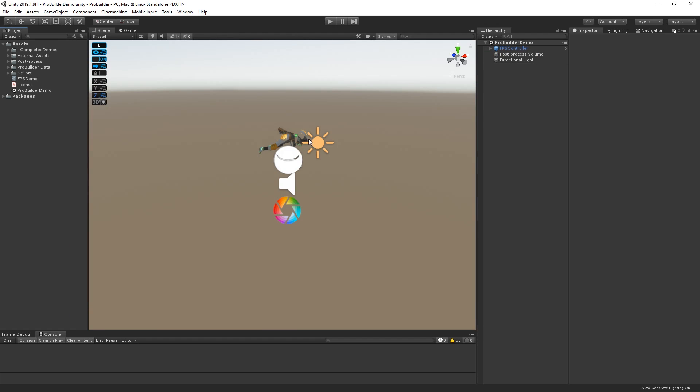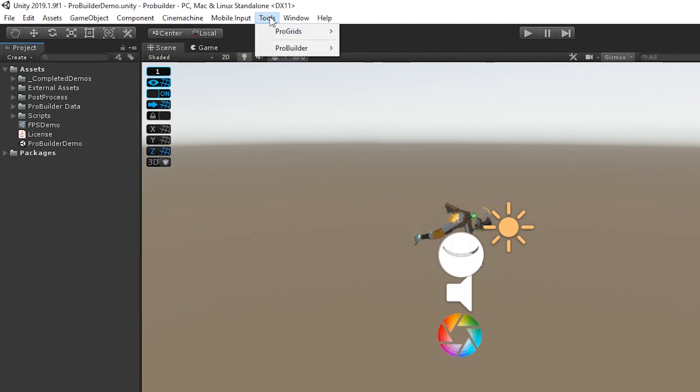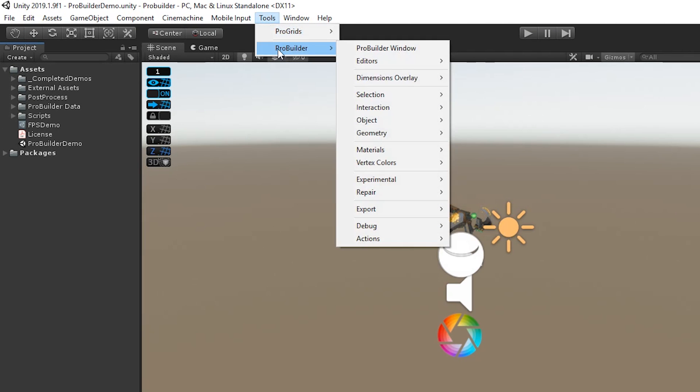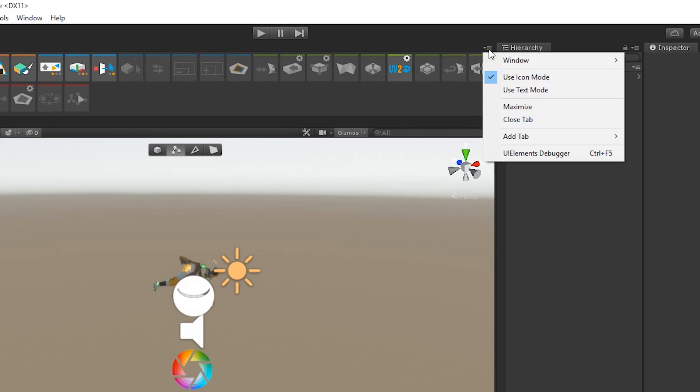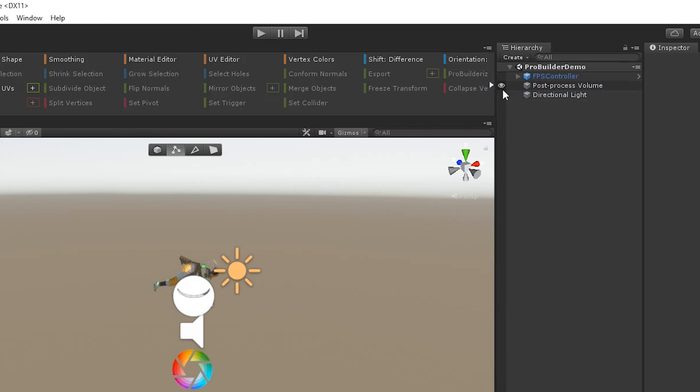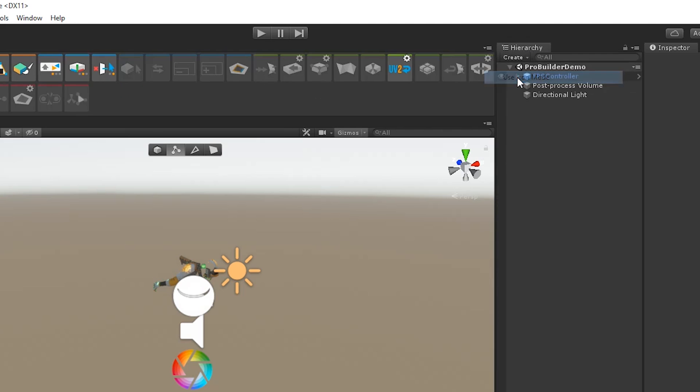Next, let's open the ProBuilder window by choosing Tools, ProBuilder, ProBuilder Window. We can swap between the List View and the Icon View by choosing the drop-down and selecting either Use Icon Mode or Use Text Mode.